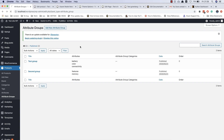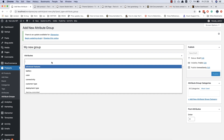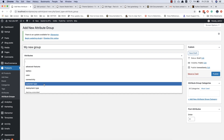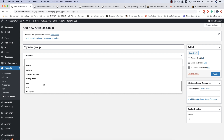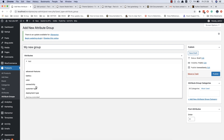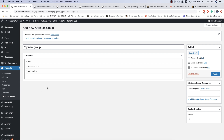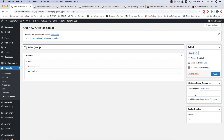We also added an attribute groups function in the latest demo version, and this option can save a lot of time for you because you can group all attributes by special sections and use them later on the site. Additionally, you can also add categories to each attribute group.